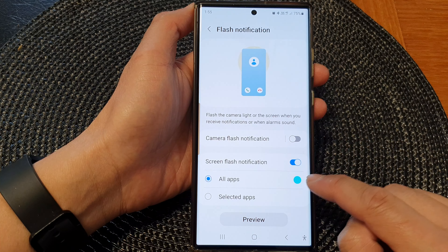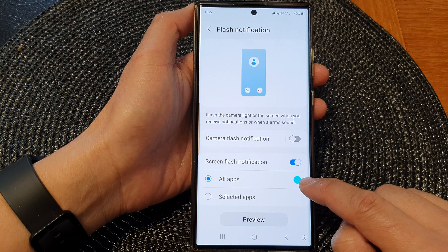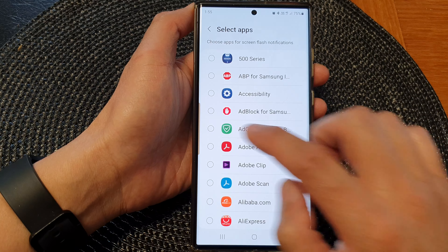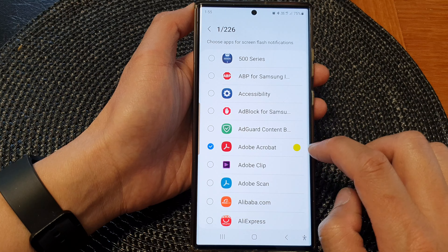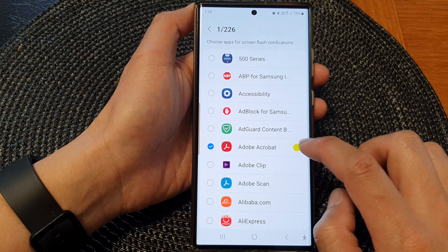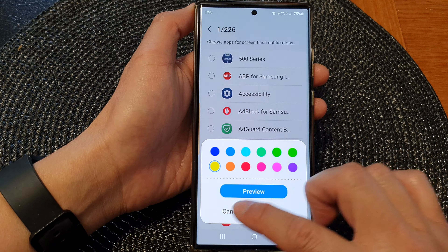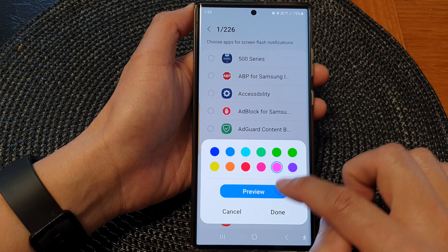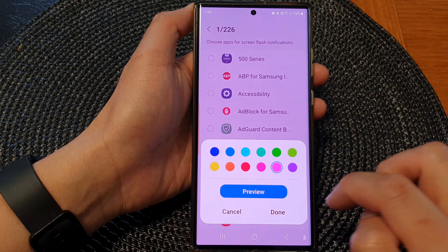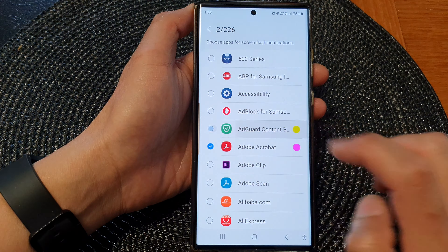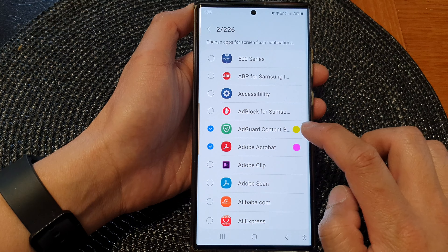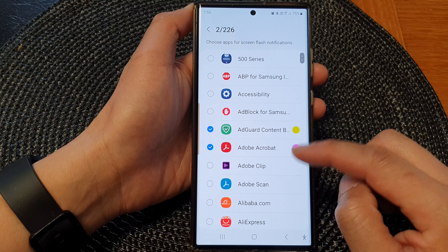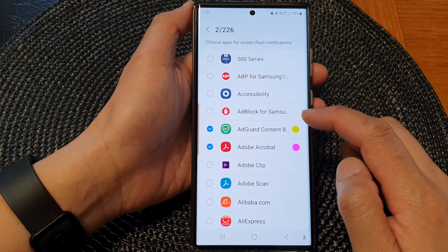Then go down and tap on the color icon right next to All Apps or Select Apps. In here you can see you can change the color by tapping on the color icon — you can change it to pink, you can change it to yellow.